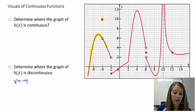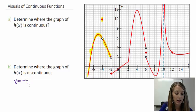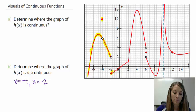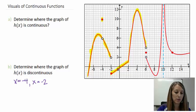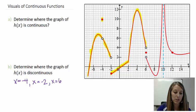If I keep tracing my graph, that's where my function is continuous. Every time I have to pick up my pencil, like at the next spot at negative 2, that is where it is discontinuous. Moving on from negative 2, I can trace it all the way to x equals 6 — that's the next time I have to pick it up, so that is the next place where it is discontinuous.